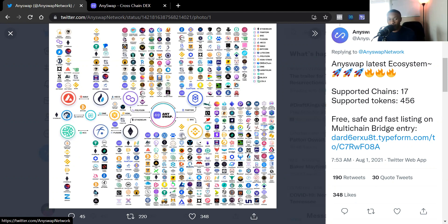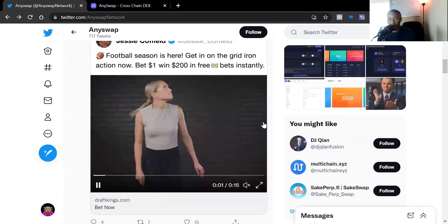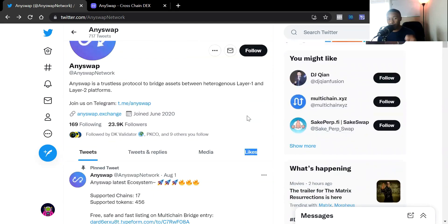You can see all of their tweets and who they've been partnering with. If you want to get to the exchange, you can find the link in their Twitter bio — anyswap.exchange — and clicking it in your MetaMask browser will take you directly to the website. Also, I want to say I'm not sponsored by them. I just wanted to make this video to show how you can potentially bridge Bitcoin to Harmony ONE, ETH, or whatever the case may be.